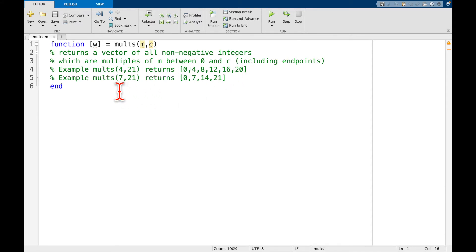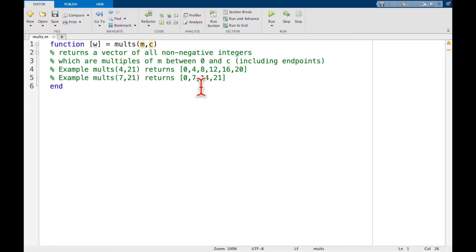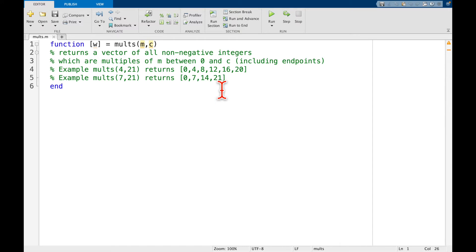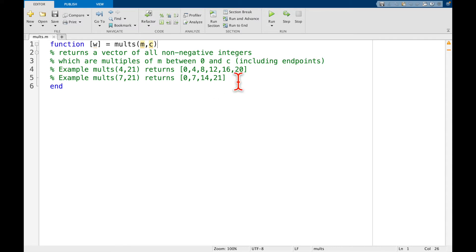Another example, so let's say we have 7 and 21, so we want to increase by 7. We go 0, 7, 14, 21, and because it's able to hit 21 we include it. So the second example shows that if we're able to get to c, then we include it as an endpoint, otherwise we stop before we jump over it.